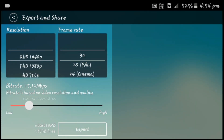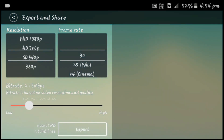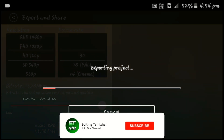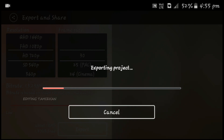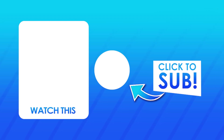You can watch the quality, you can watch it. You can export it, you can use it. Subscribe to the channel, thanks for watching, you can see the video. Bye!